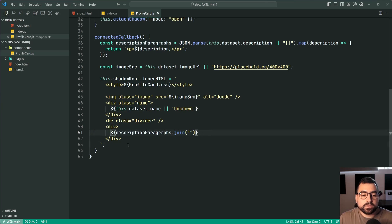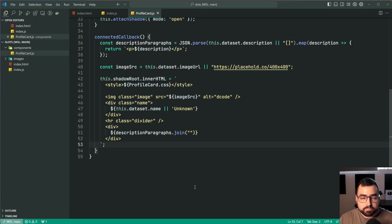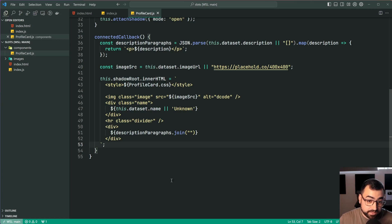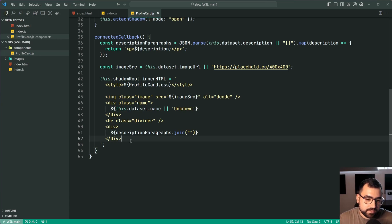Now how does this relate to slots? Well we're going to improve it and use slots as opposed to some other things going on here namely the JSON parsing.